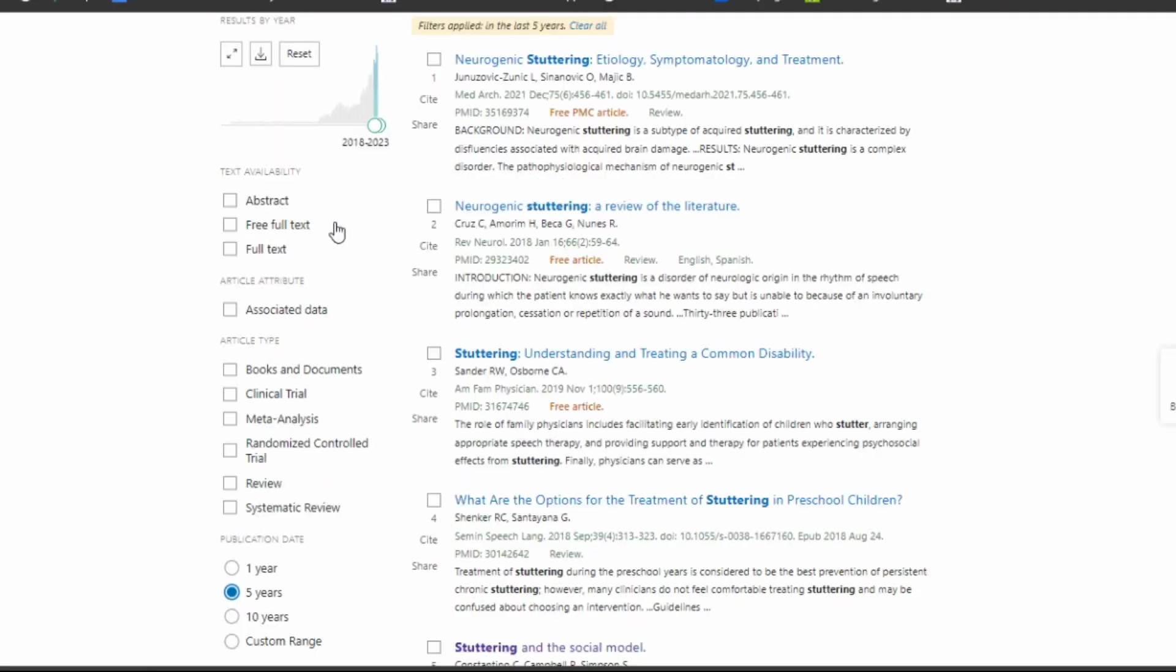You can also select by text availability: abstract, free full text, or full text.